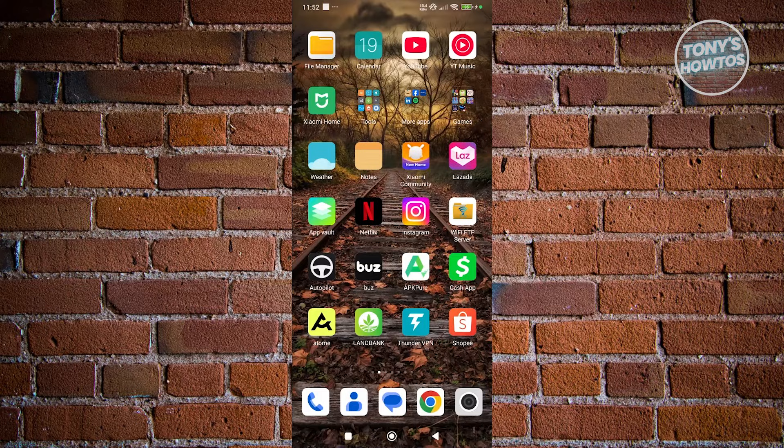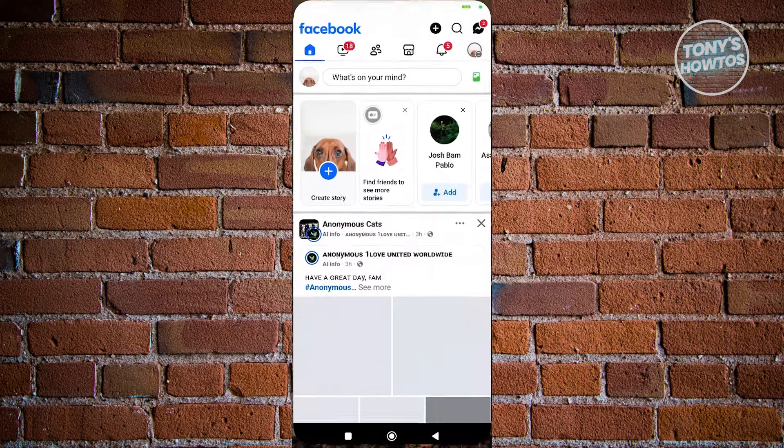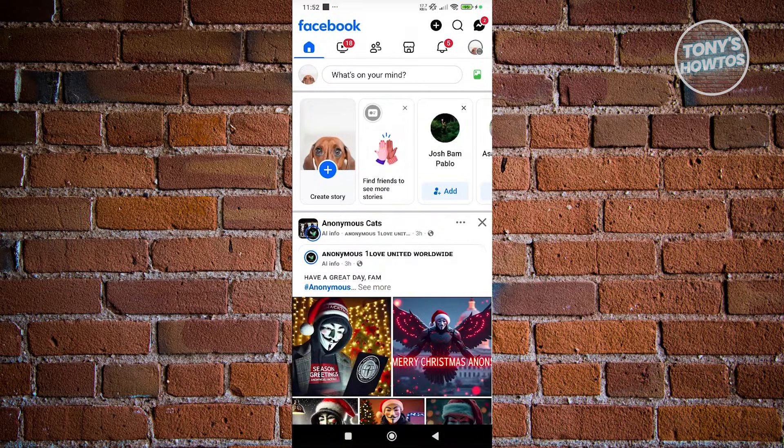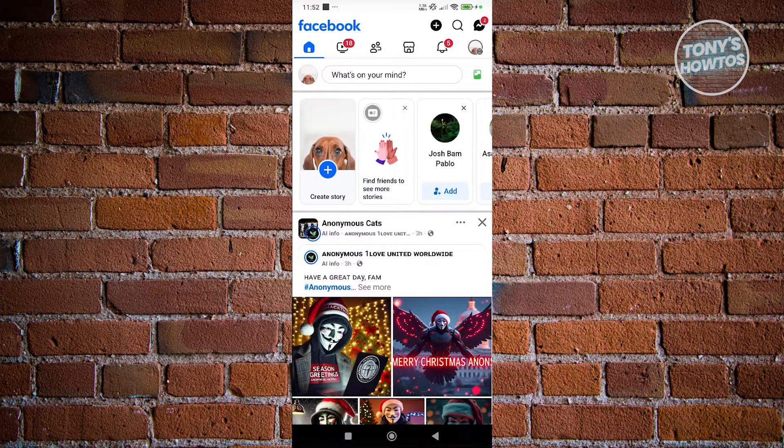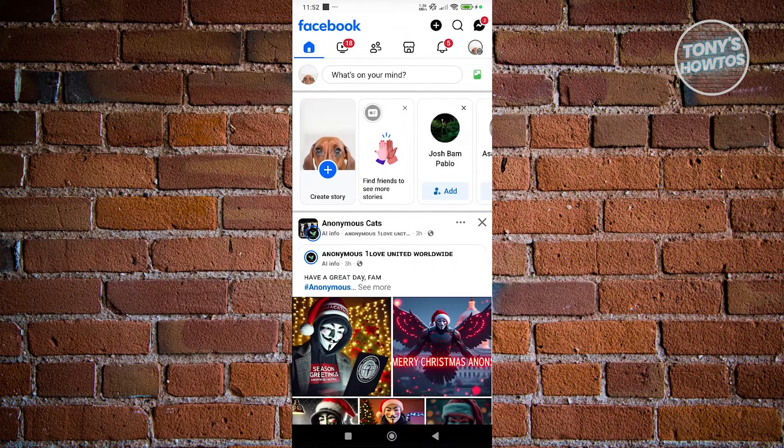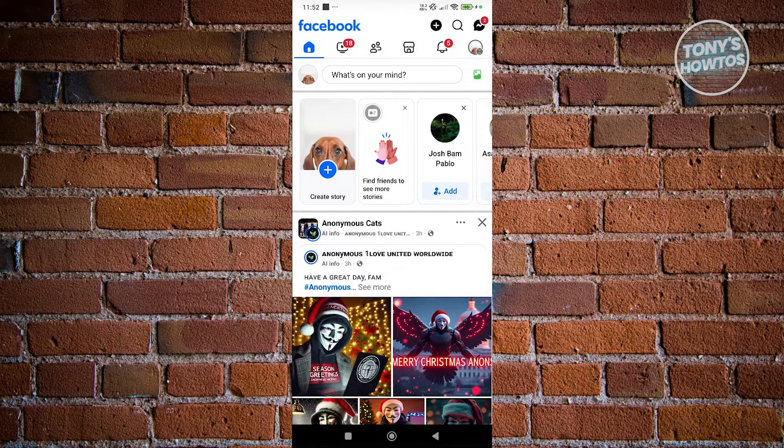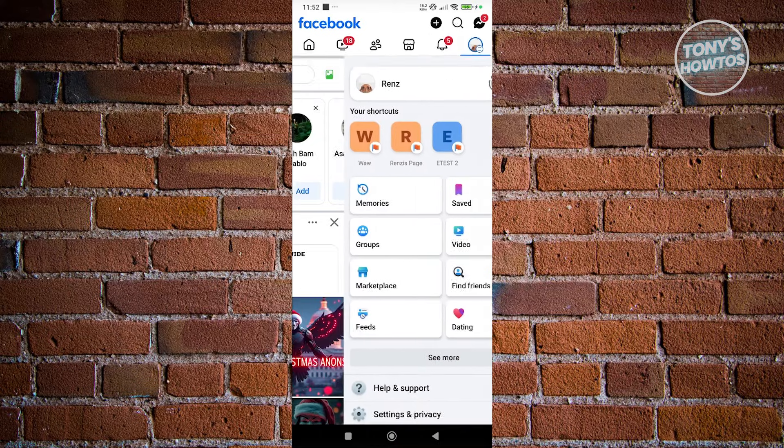Go ahead and open up the Facebook app. In here we want to click on the three bar icon that you see at the top right, just underneath the messenger icon.